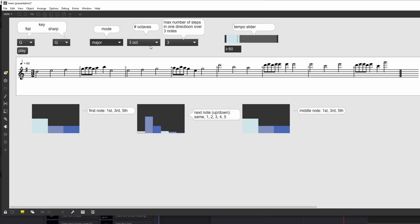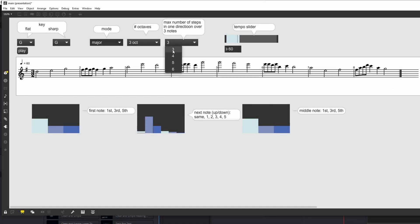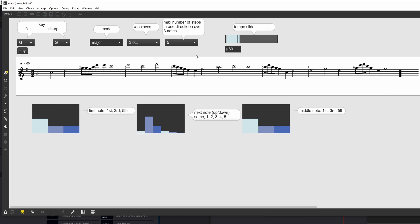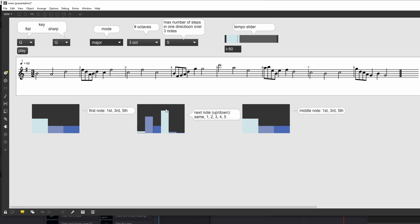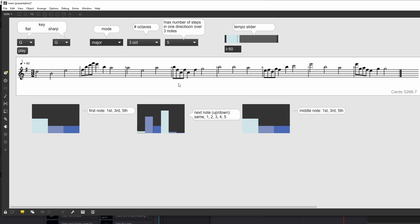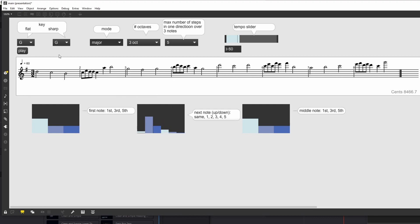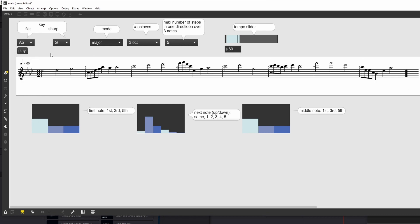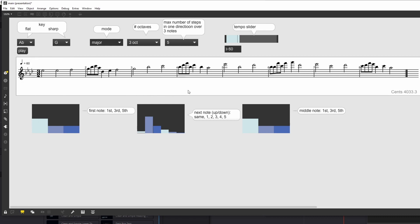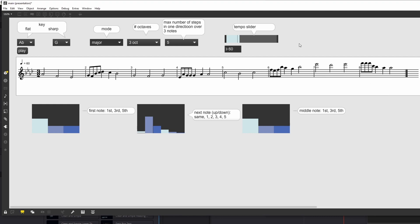Hey folks, welcome. In this video I'm going to break down a project that I worked on where I was asked to create a melody generator. It will take more than one episode to really break down this patch, and in this particular episode I will explain how to use a probability table to generate a melody based on a key. The probability table is going to give me the chances of getting intervals such as a unison, second, third, fourth, and so forth.